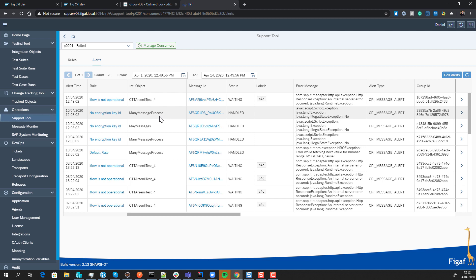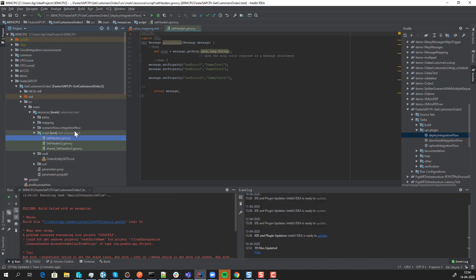This makes it a lot easier to fix and repair issues. You're also able to take your CPI content and export it to a Git repository, where you can browse all your packages, iFlows, and value mappings. You can edit scripts, XSLTs, XSDs, and properties, then upload directly from here instead of going to the GUI. Run tests and manage it, making it a lot easier to work with your CPI projects.